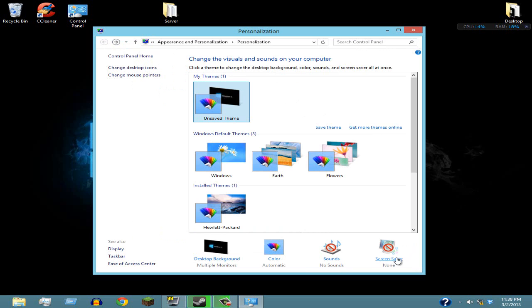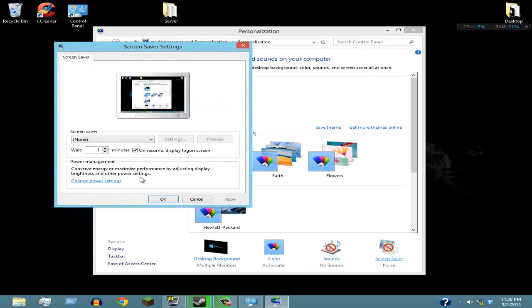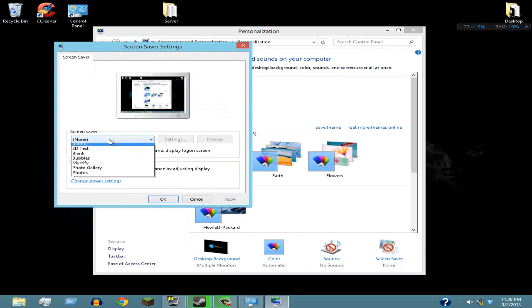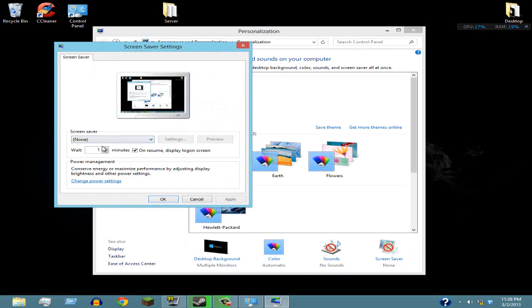Then go to Screen Saver and click on None, click Apply and then OK.